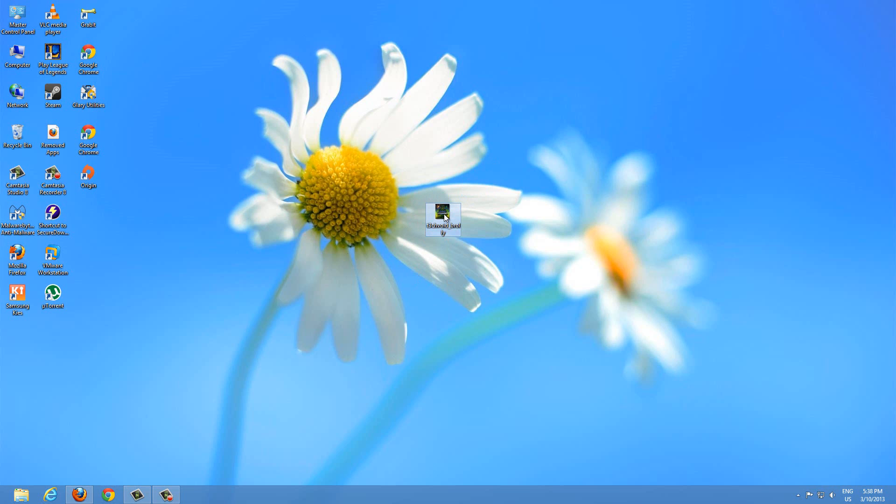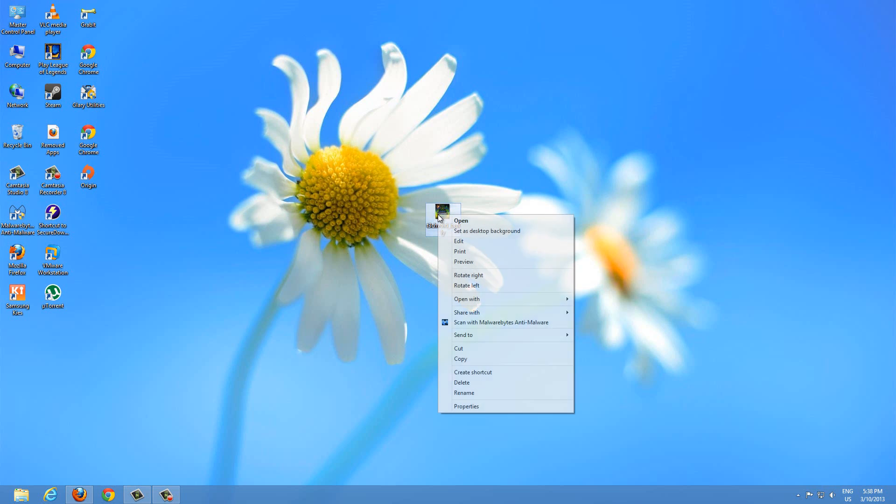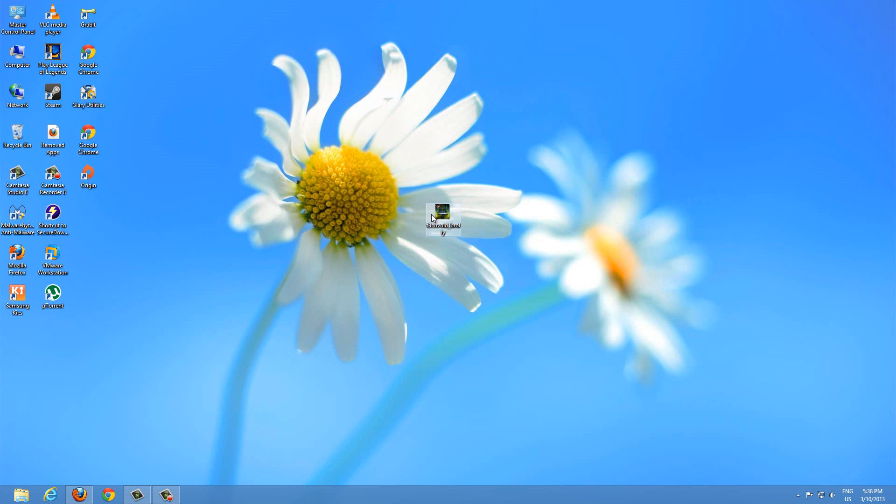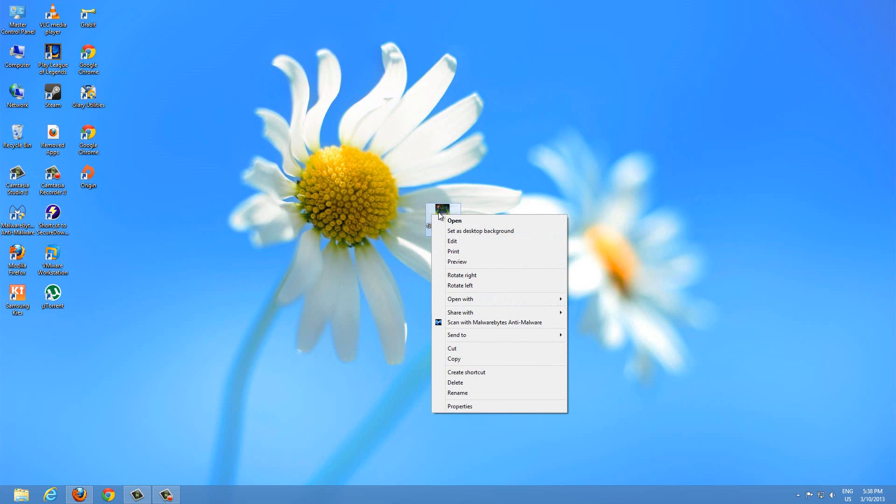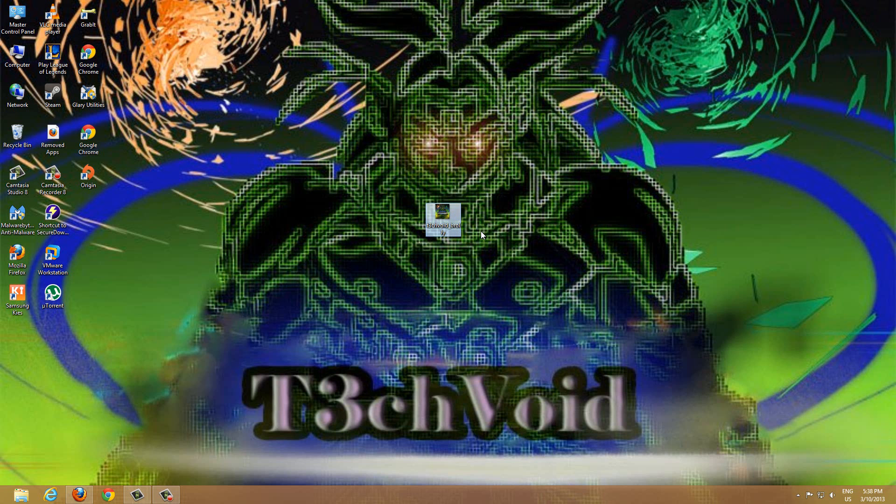So to get started, what we're going to do is set this picture as our background image. You can do that in a few ways. The easiest way is just to right-click the picture itself and then choose 'Set as desktop background.'